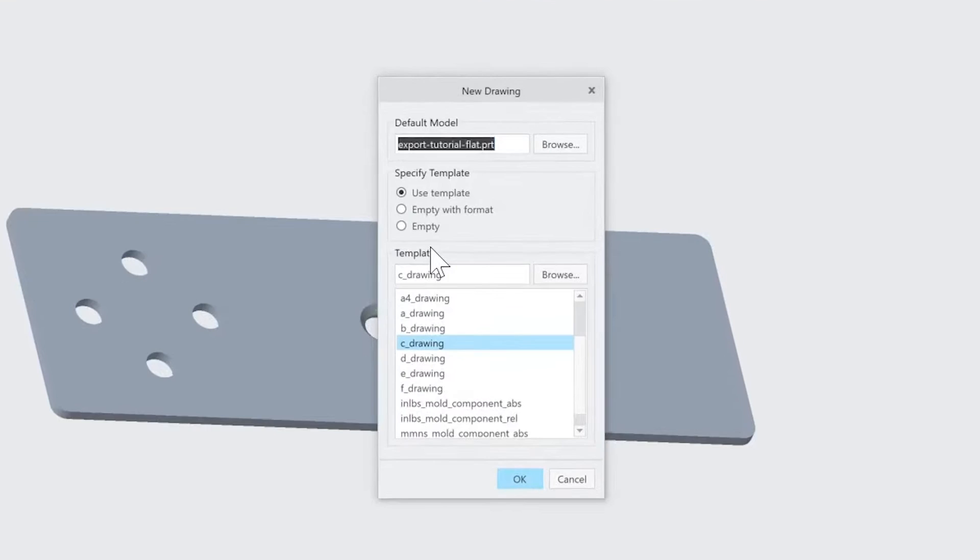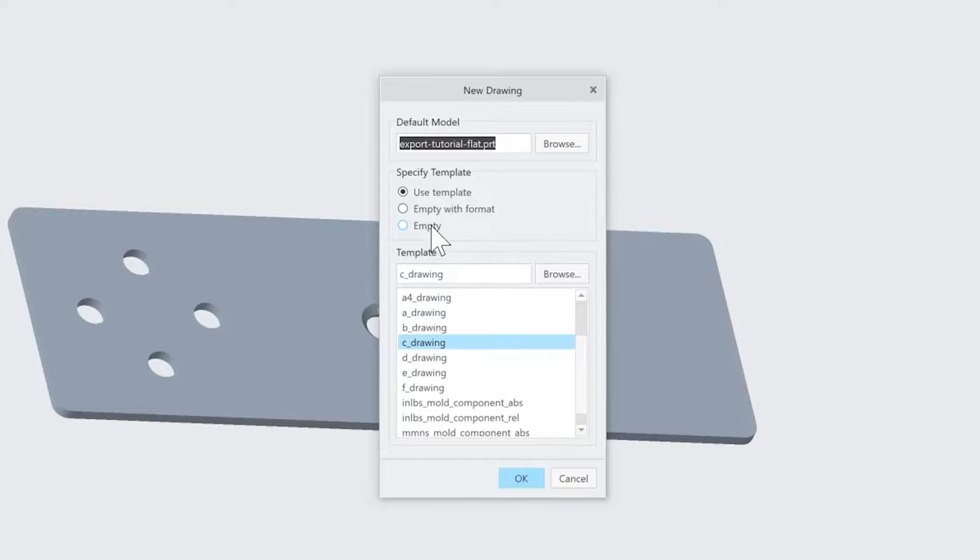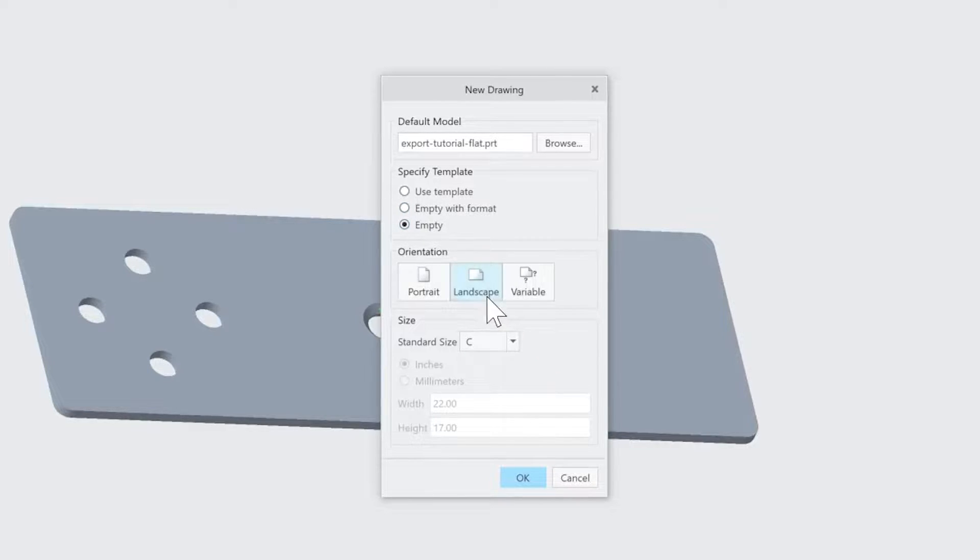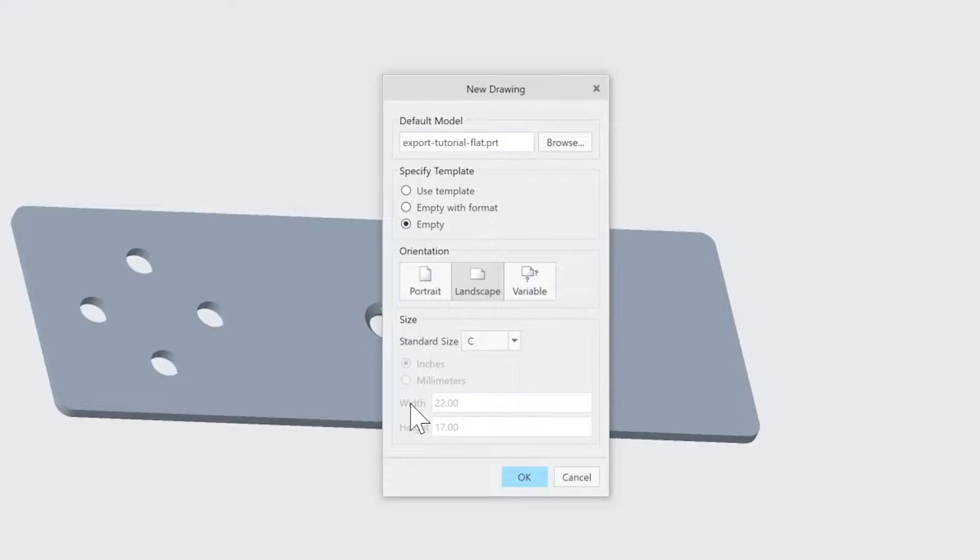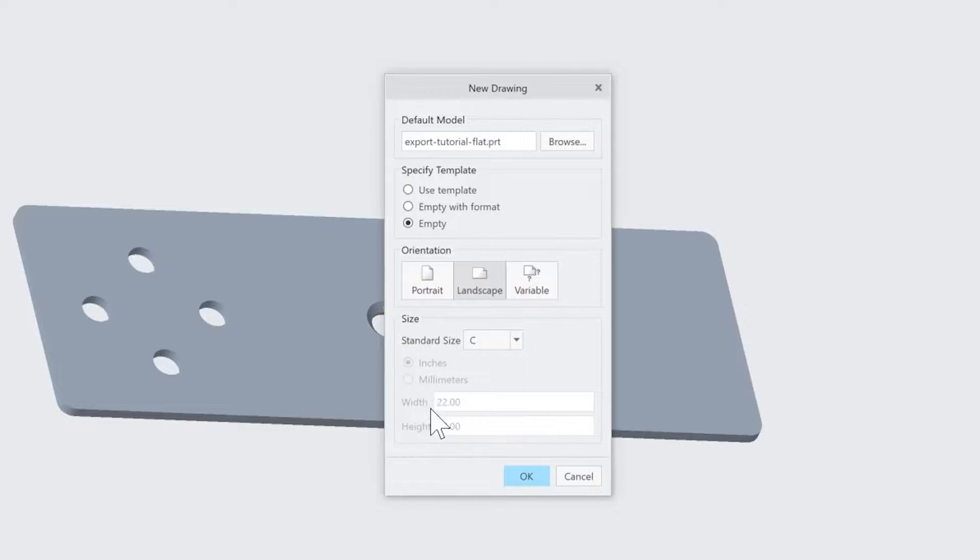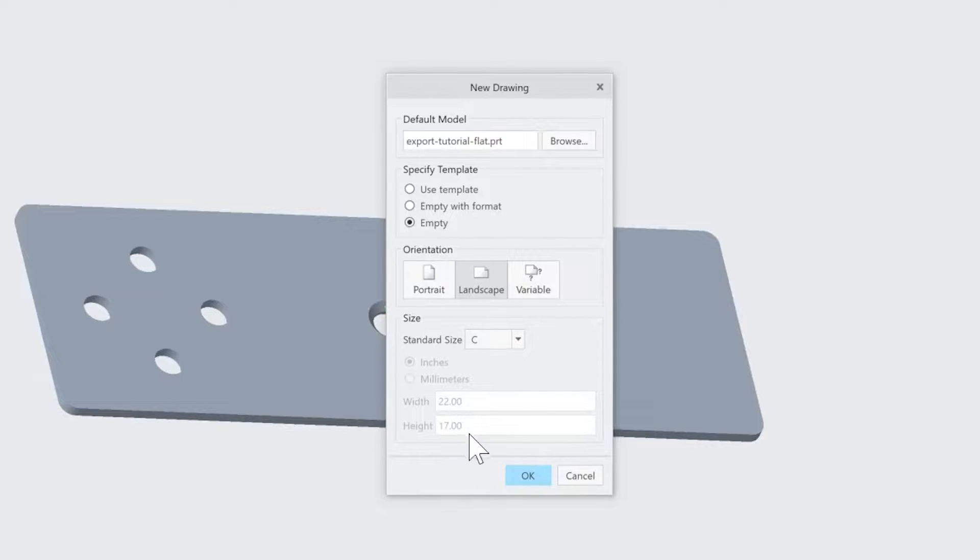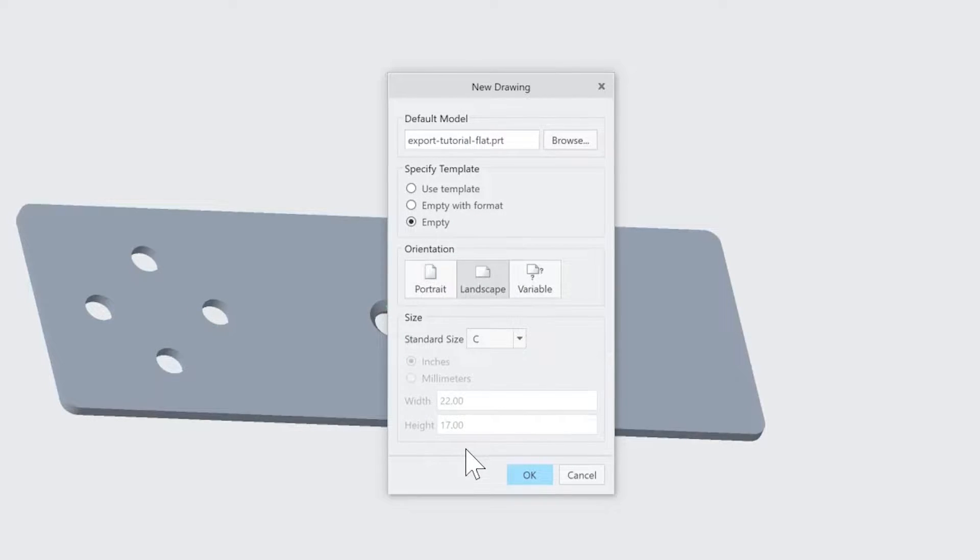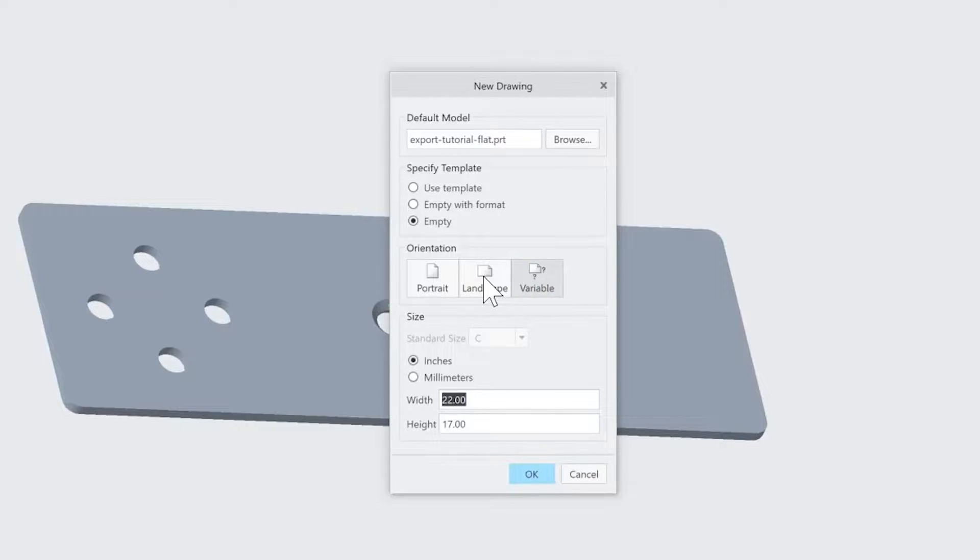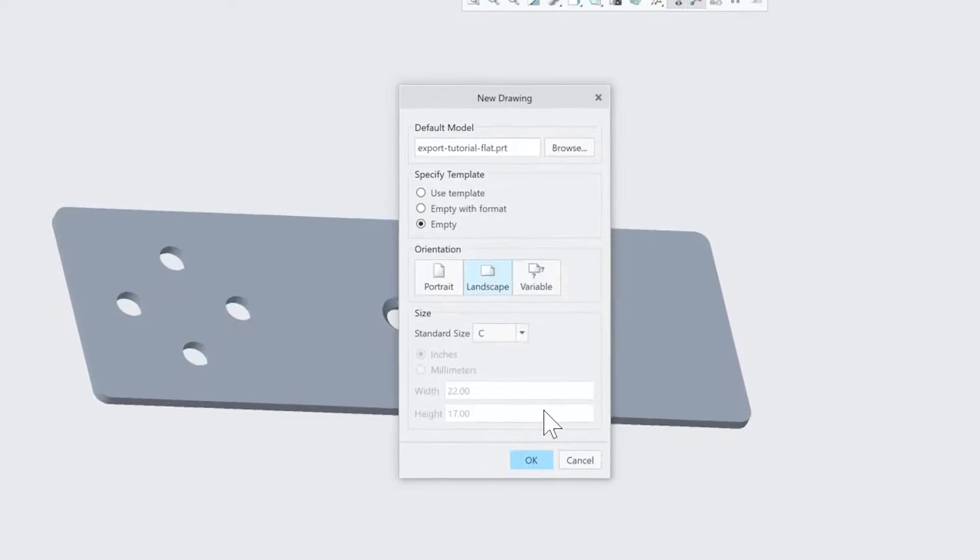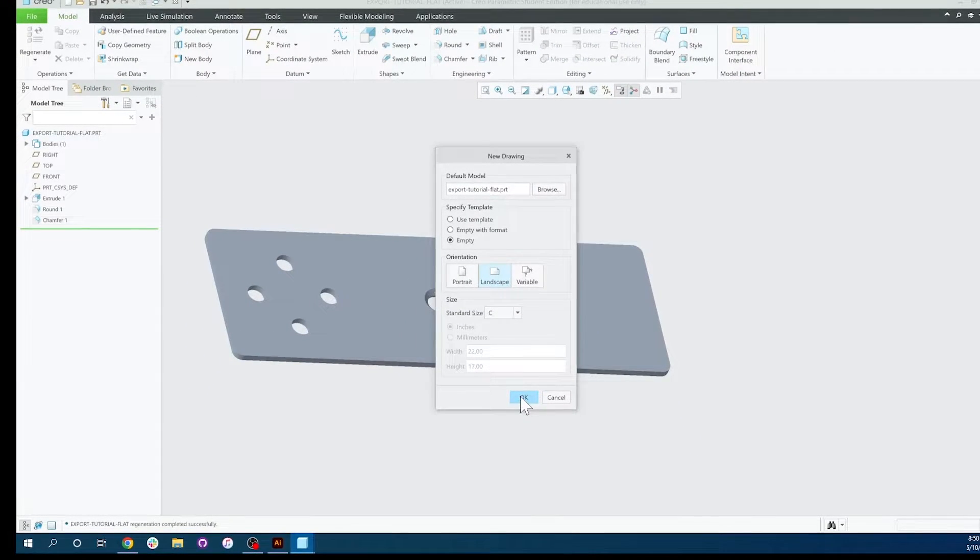And from here you're going to be presented with a lot of options. Usually what I do is go to Empty and leave it as the standard size because most of the parts I make are very small. That standard C size is a 22 inch by 17 inch canvas. If you know your part isn't going to fit in that in one dimension or another, just go ahead and select Variable and make it bigger. There's no harm in doing that. From there we're going to click OK.